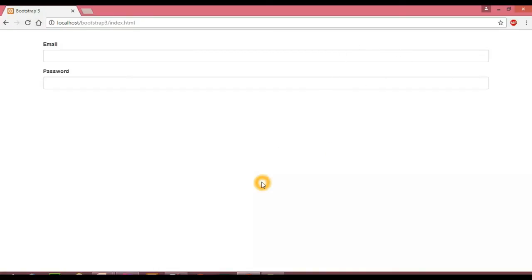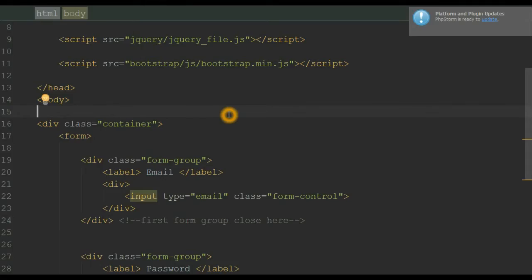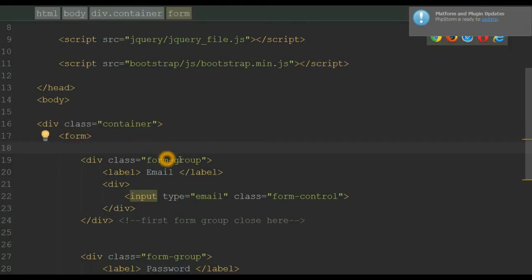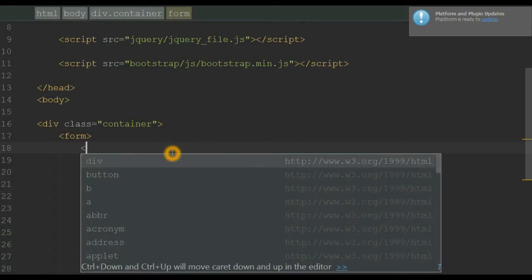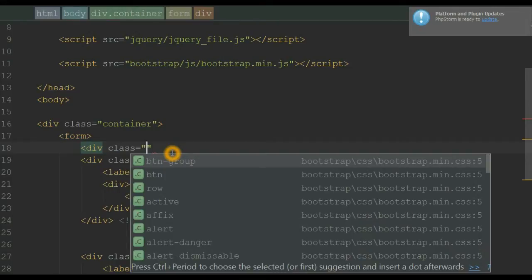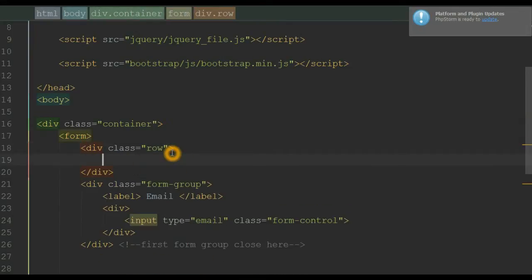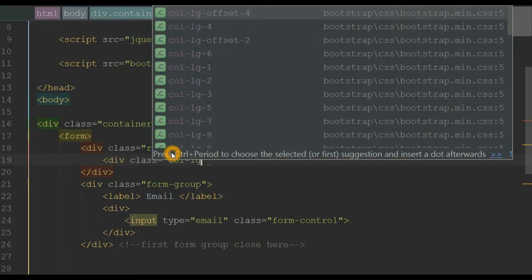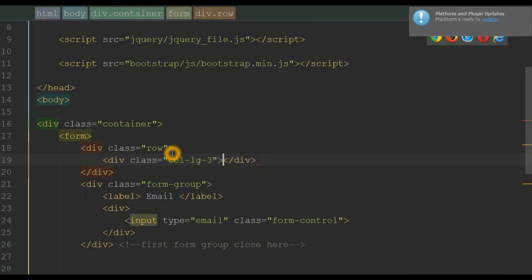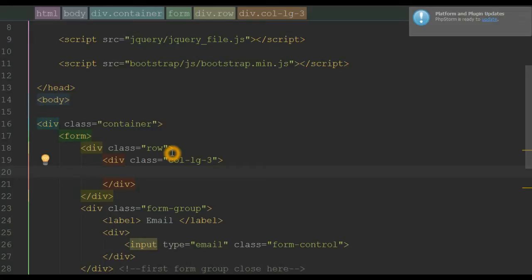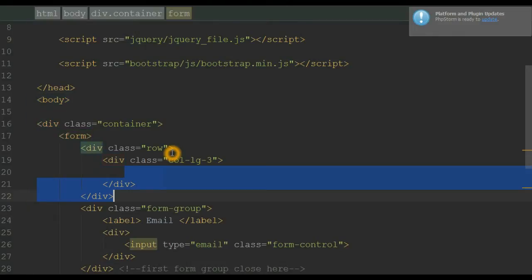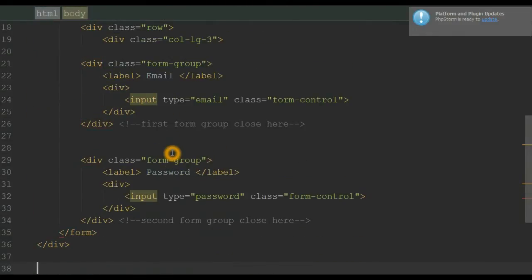Back in our editor, to limit the width of form controls I'm going to wrap this form group inside a row class, creating a div with class 'row'. Then I apply the Bootstrap grid class col-lg-3 on it, which means that our column is limited to three stem columns.